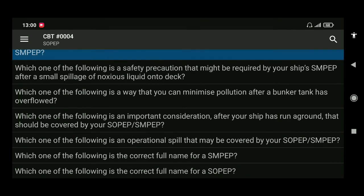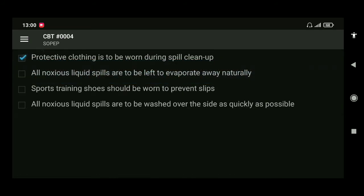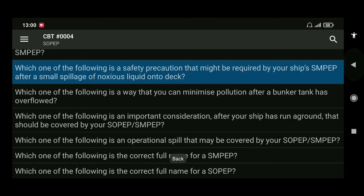Next: which of the following is a safety precaution that might be required by your ship's SMPEP after a small spillage of noxious liquid onto the deck? The answer is protective clothing is to be worn during spill cleanup.